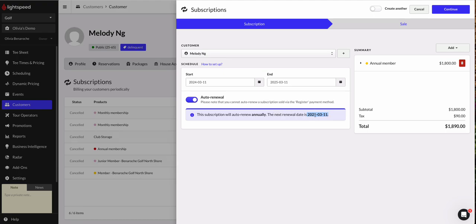So very important. If you want this to renew annually, we really need to pay attention to those start and end dates.